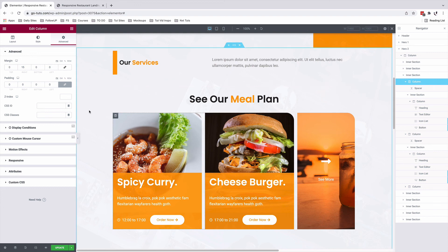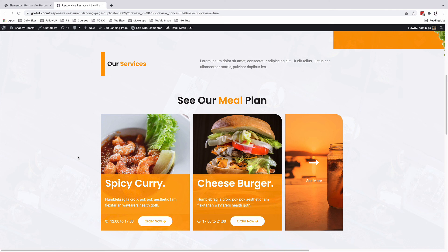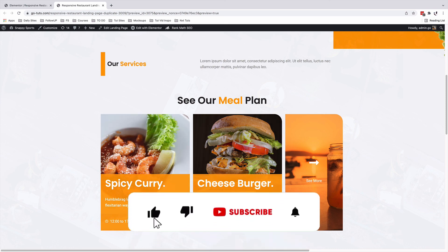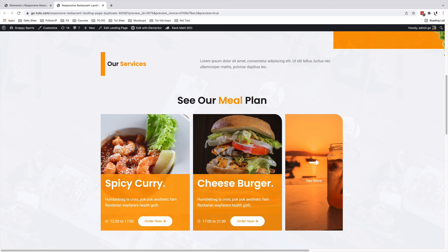So we can simply now update and look at the preview. Thank you so much for watching. I hope this video brought you value. And now you know exactly how you can create an inner section inside an inner section, but also how you can create stylish Elementor custom cards just like this. So in case you like the video, make sure that you hit the like button. And if you're new to the channel, don't forget to hit the subscribe button and the bell icon so that you don't miss out on new videos. Have a good time and goodbye.